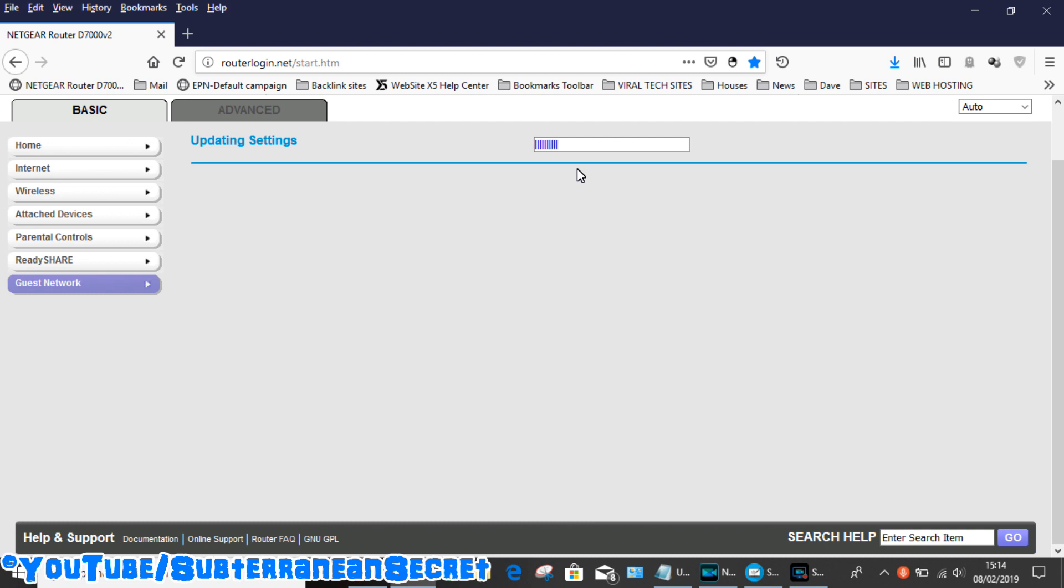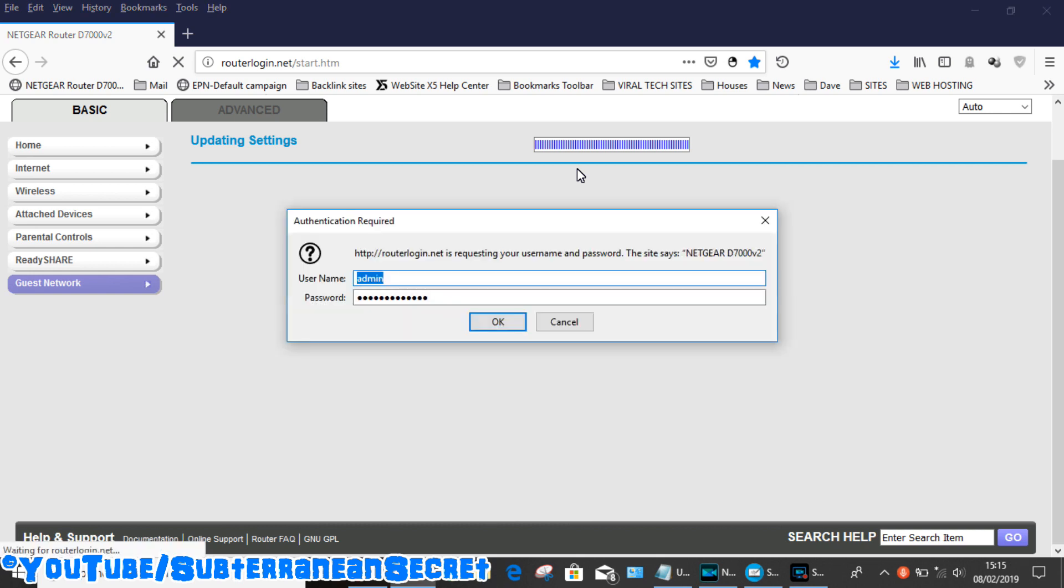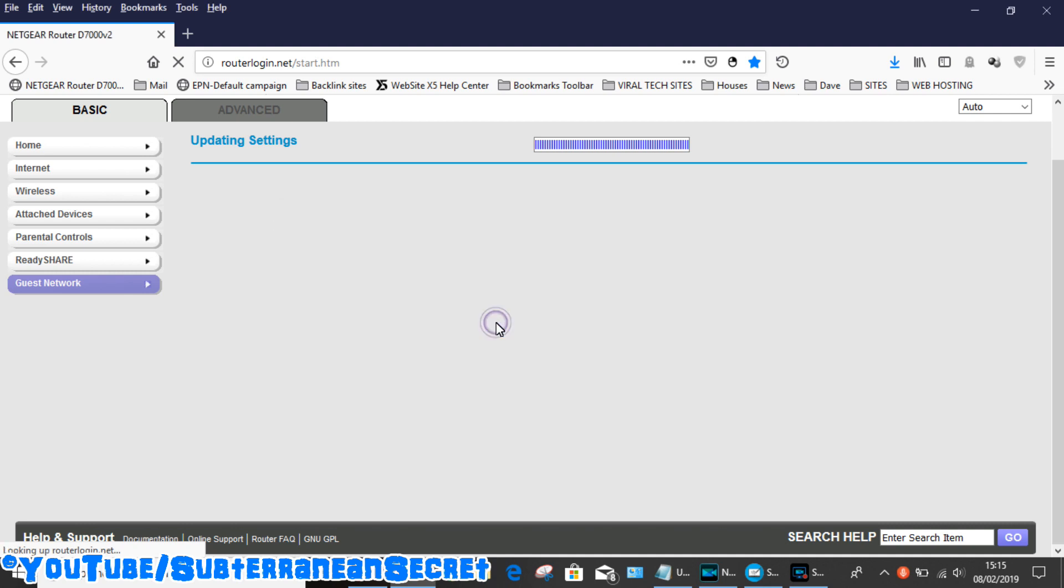The router then will go through a process of adding the guest network. When that's done it will ask you for your password again, so just click OK just to make sure everything's working.